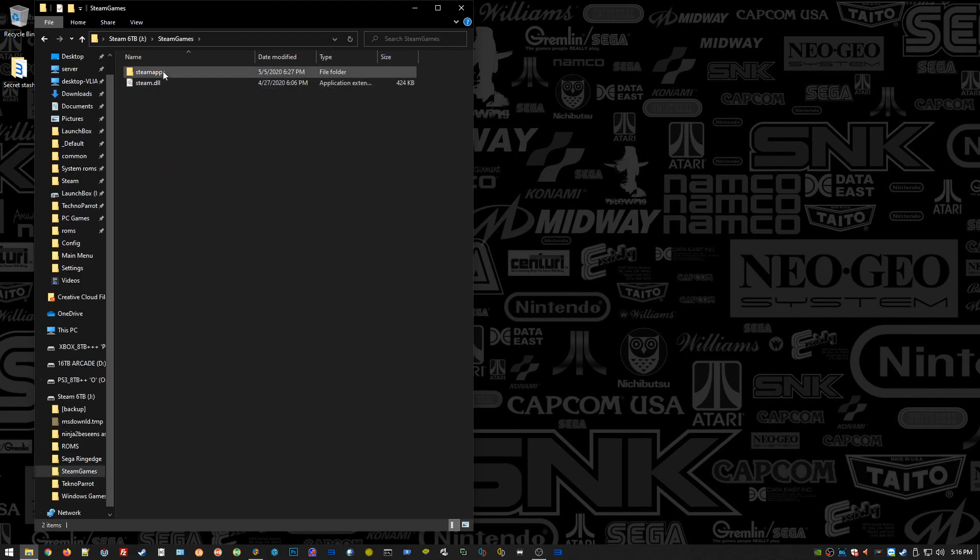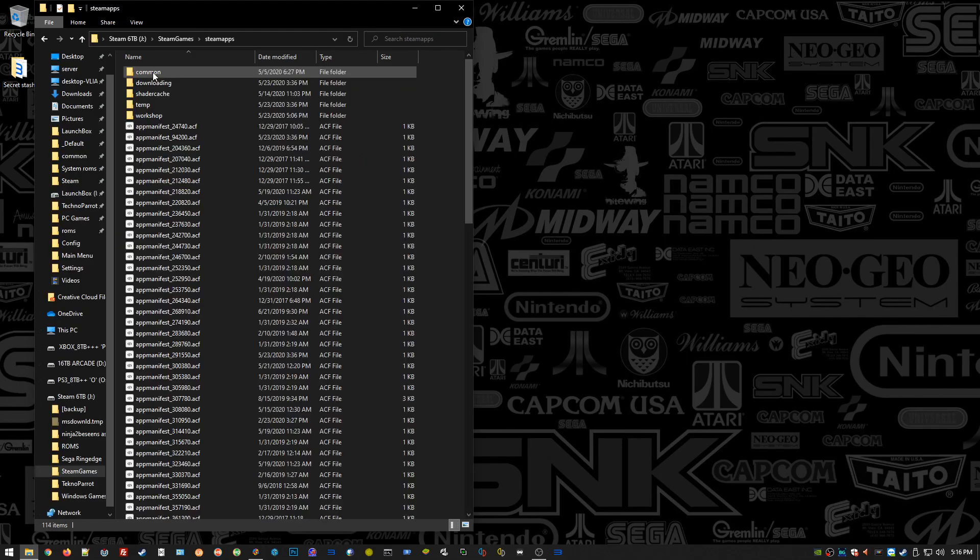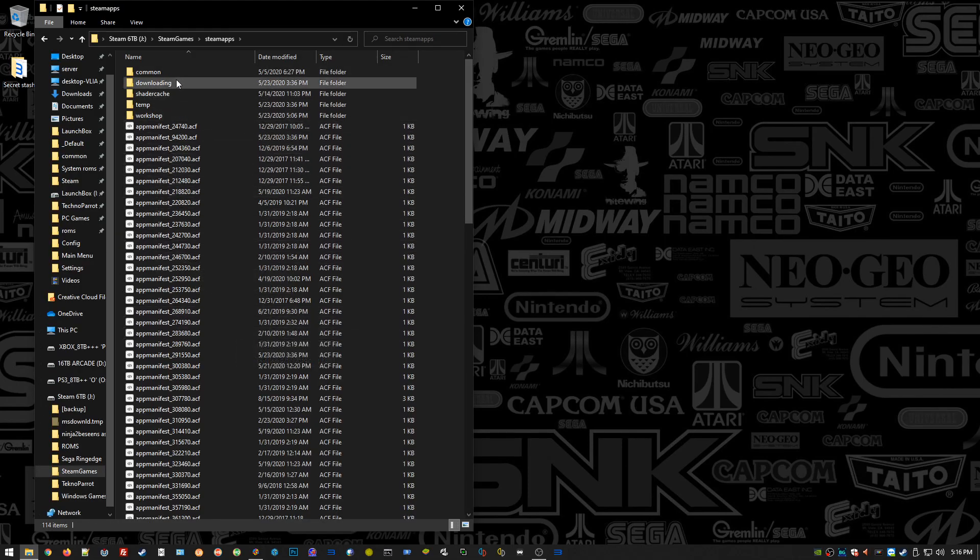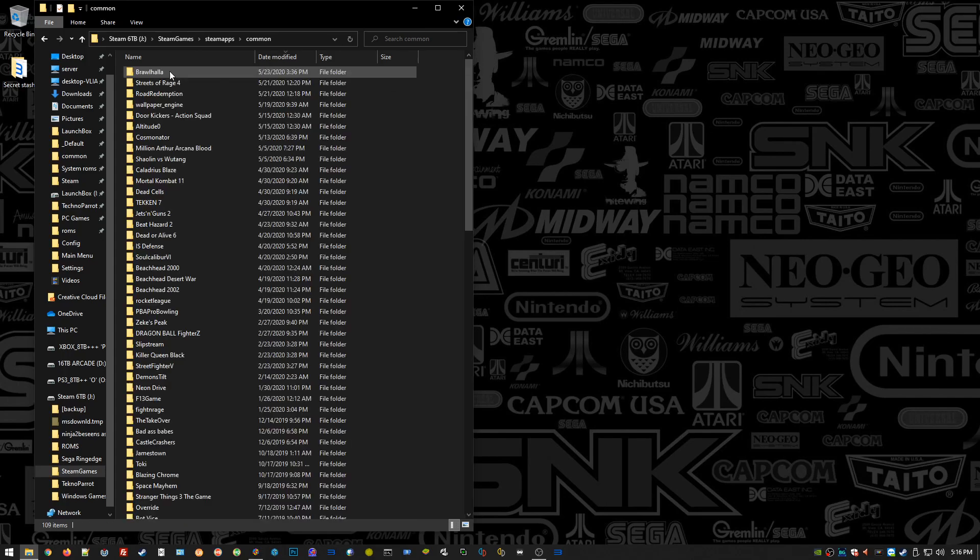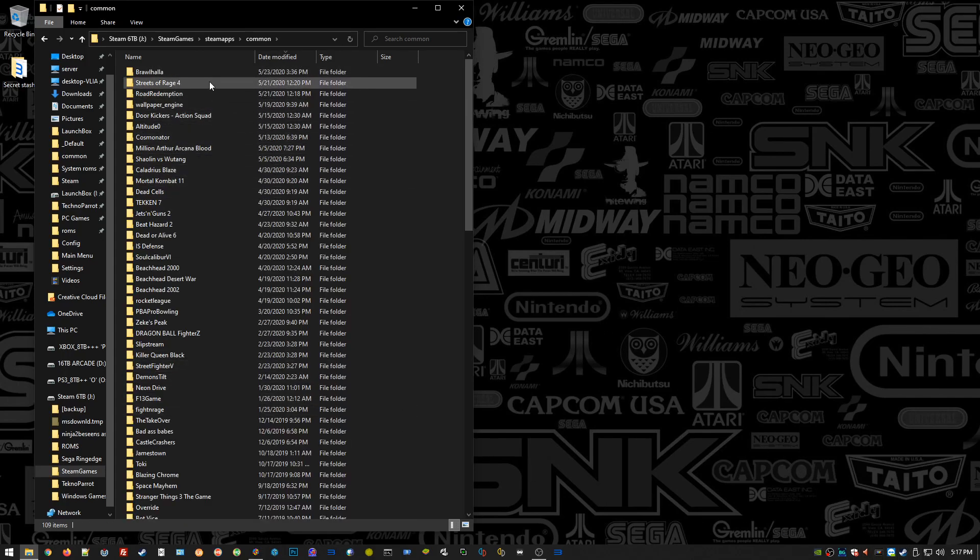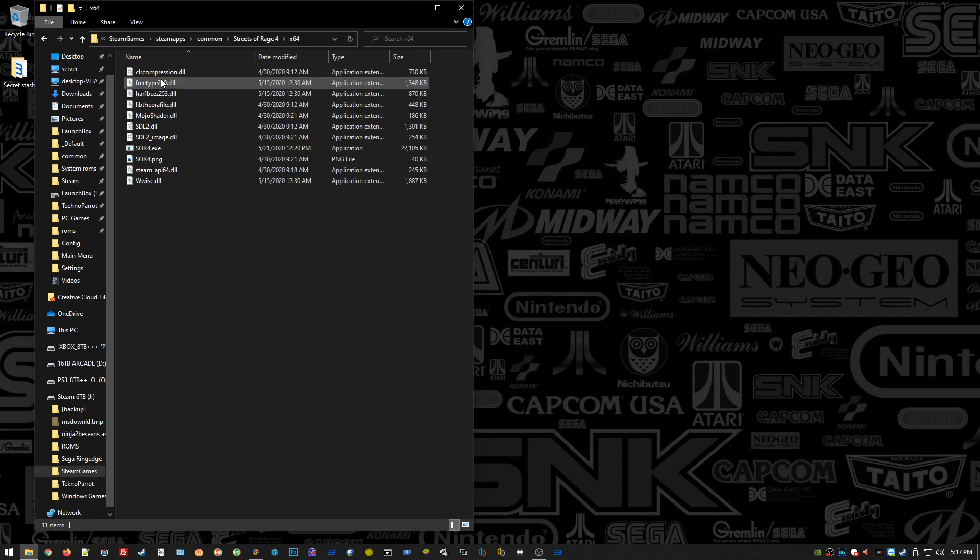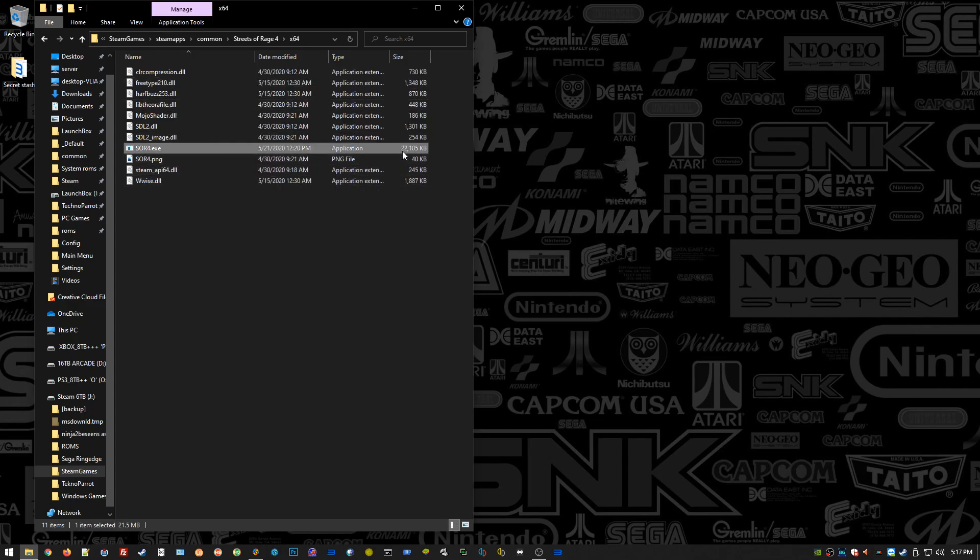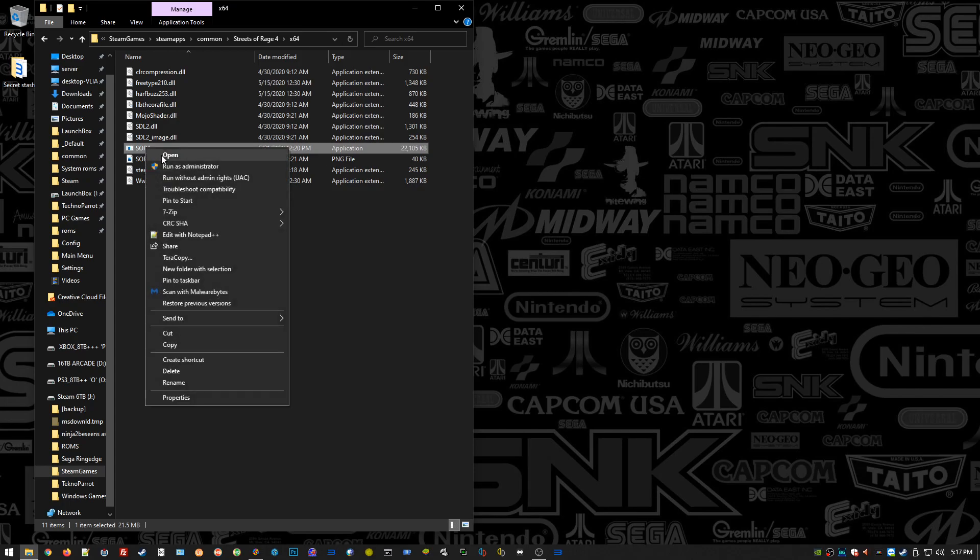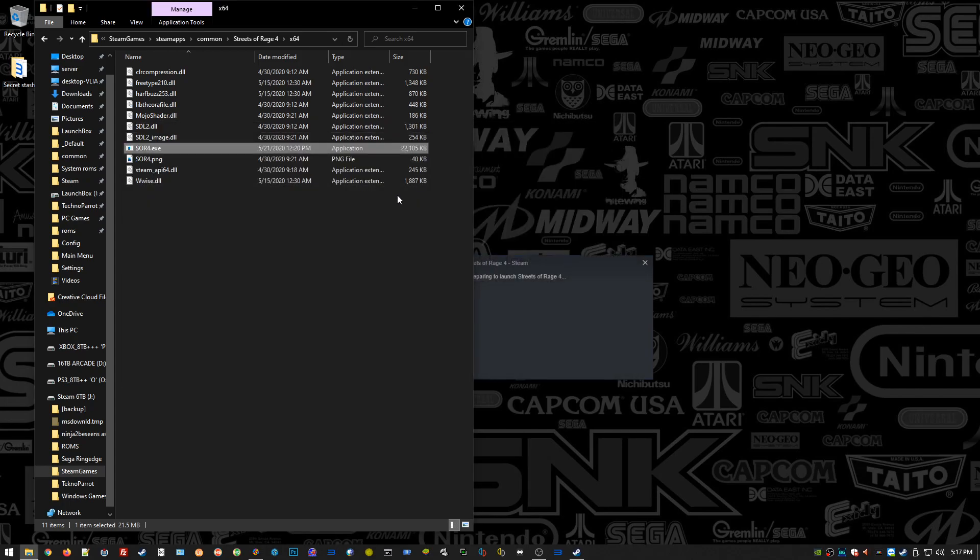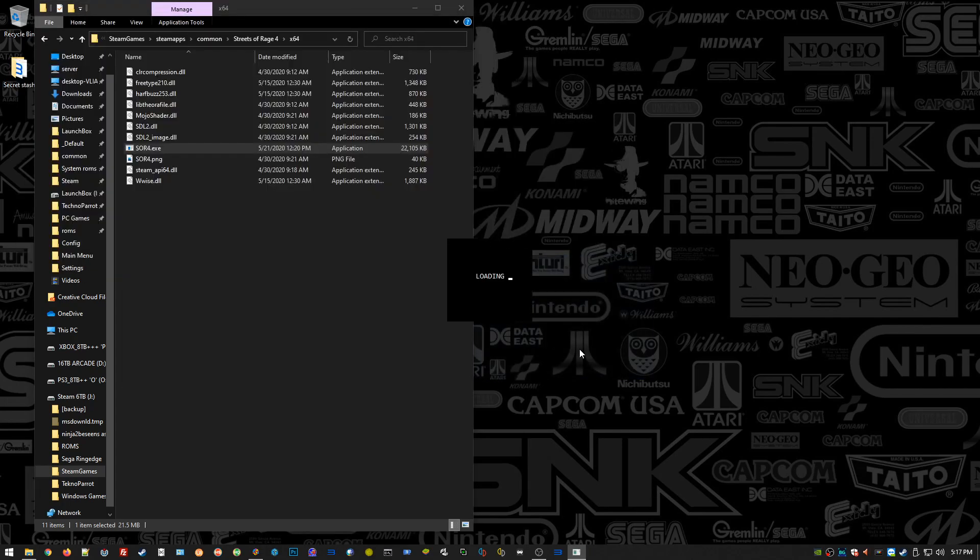What I recommend doing: go to your Steam install directory, go to your SteamApps folder, and then go to Common. So Steam install, SteamApps, Common, and then you see all the English names there. One of them being Streets of Rage 4.